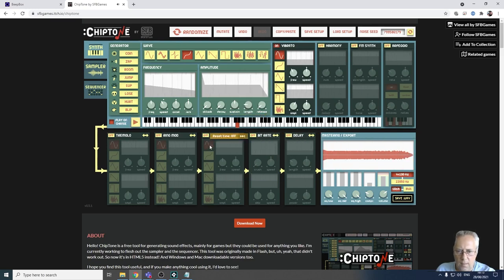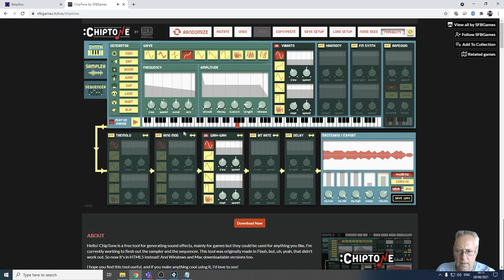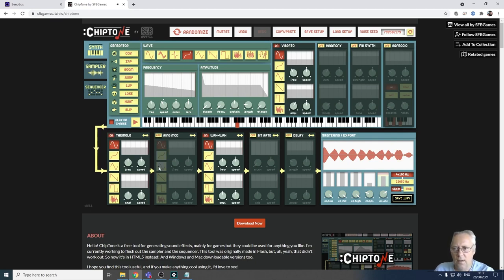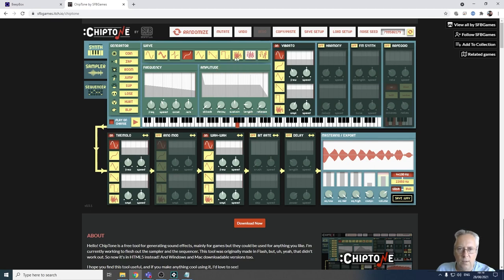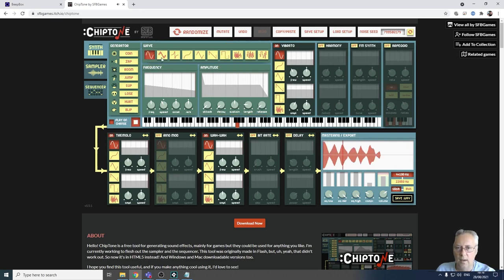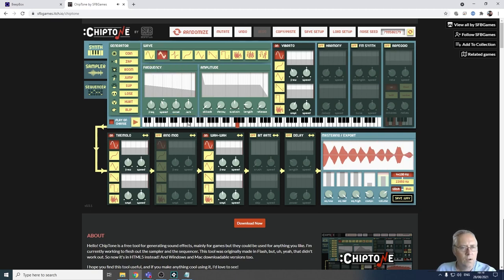I can add a wow effect, or tremolo — there are lots and lots of different things I can do. You can create lots of different sound effects with this. Have a play around with it and when you're happy and want to download it...